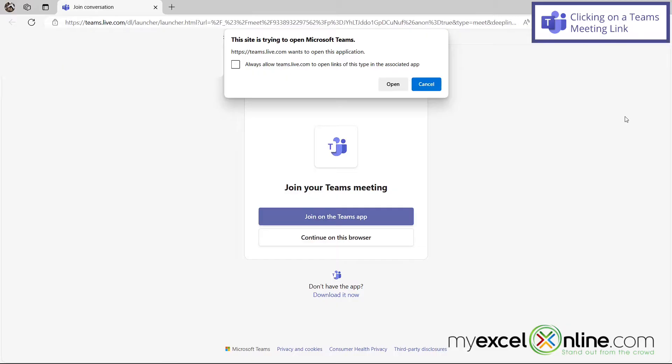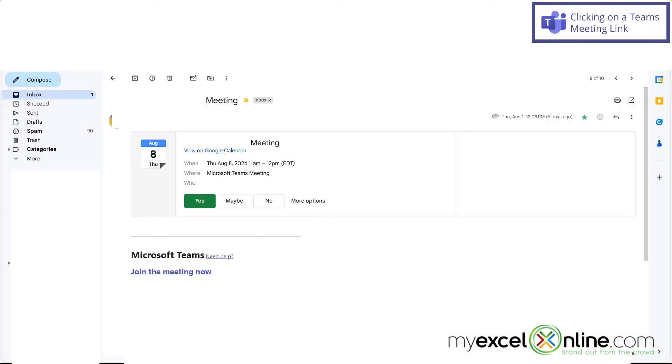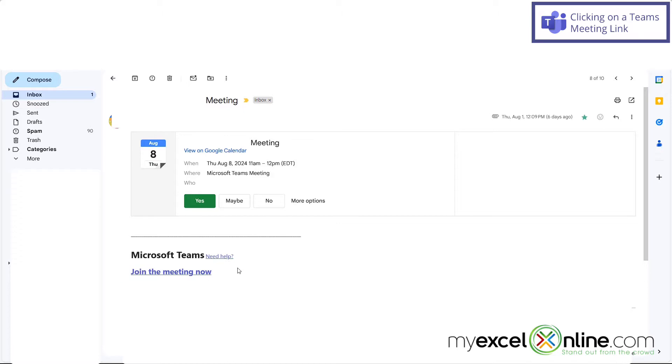So if someone has sent you a link to a Microsoft Teams meeting, go ahead and just click on that link in the email. Or sometimes you may have what looks like this, where someone has actually sent you the invite. And if you click on the join meeting now, you're going to go to the same place that the link is going to take you.